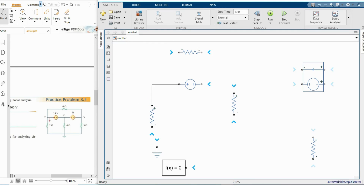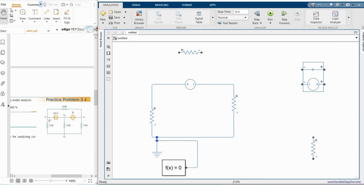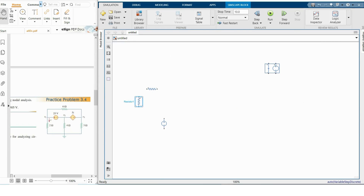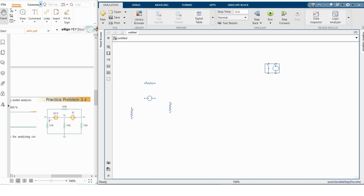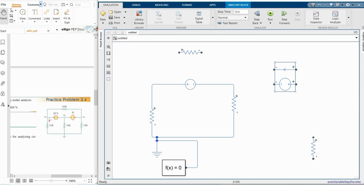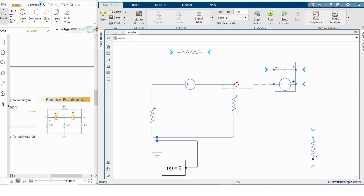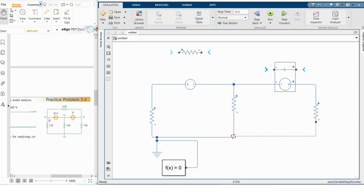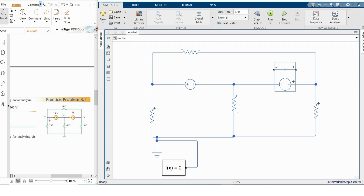I'm building this circuit now. This component will be connected here and this will be connected here. Notice that this is our output voltage source and this is the control current terminal. I'm connecting the output here, then to the 3-ohm resistor, and completing the remaining connections.